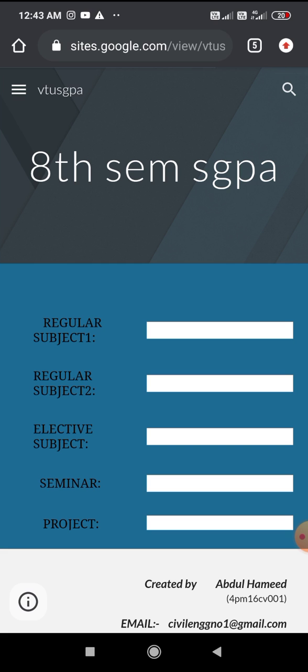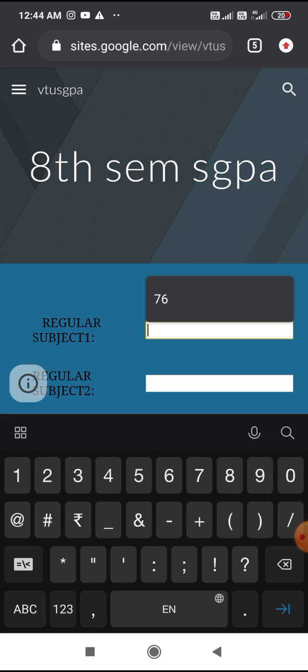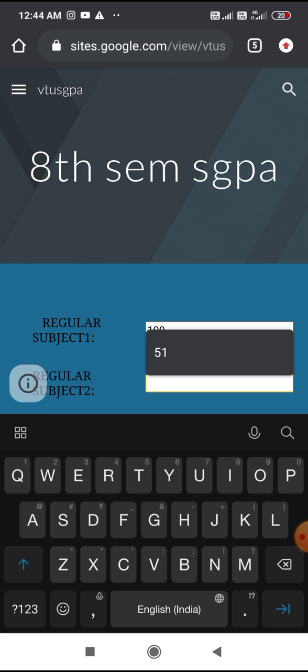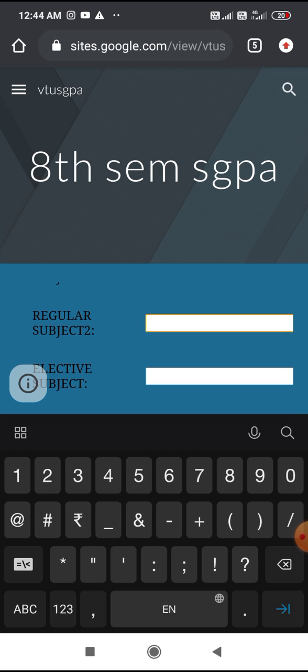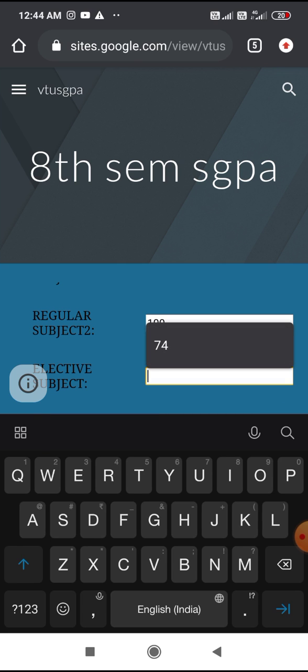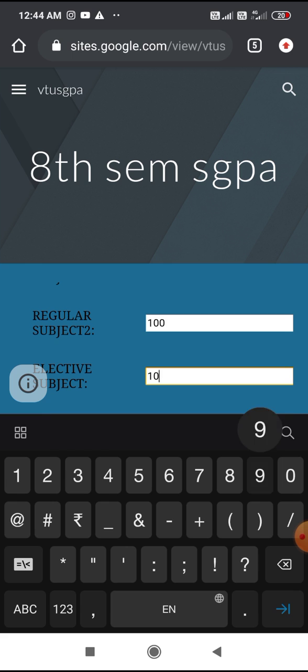Here you have to fill in your subject marks. Regular subject one marks, say 100. Regular subject two marks, 100. Regular elective subject, and this elective subject code ends with three, that's 100.